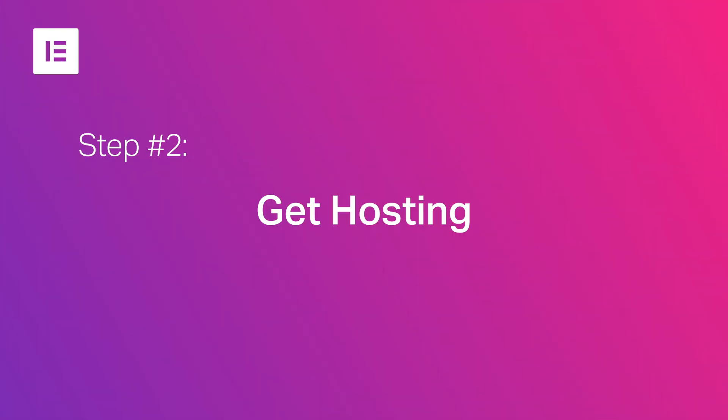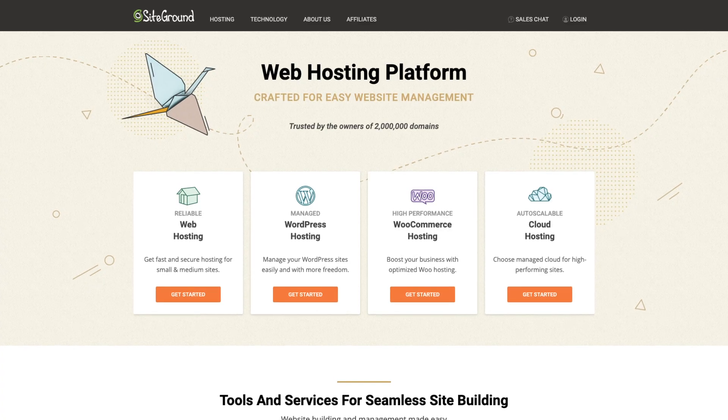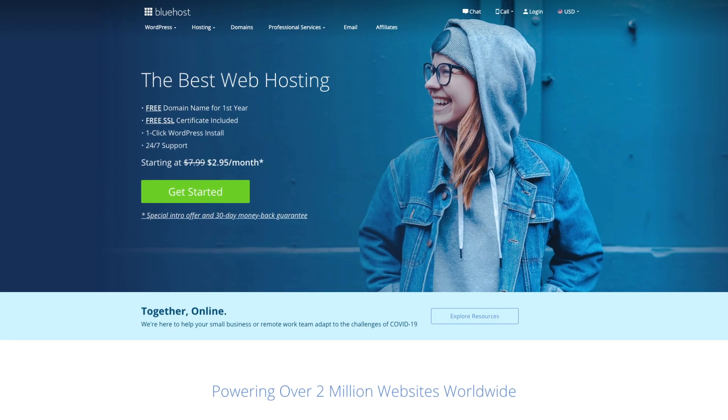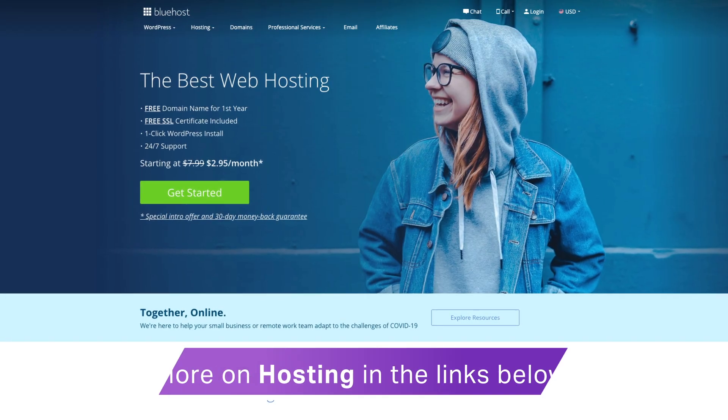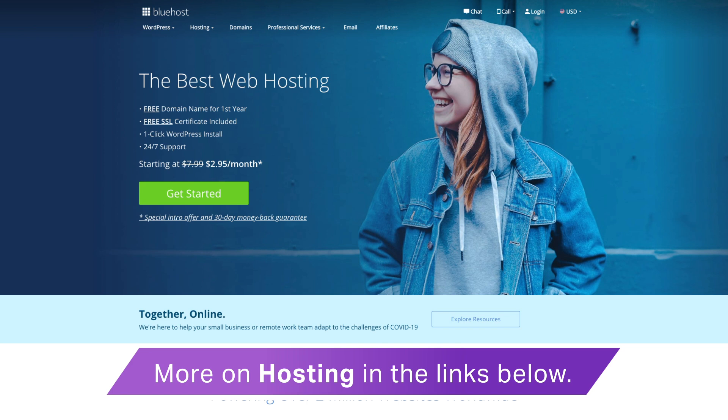Step number two: subscribing to a hosting service. Hosting is a service that stores all of the data for our website on a big memory bank called a server, making sure that it's readily available to visitors from all over the internet. For our purpose here, we'll want to go with hosts such as SiteGround or Bluehost that provide domain name registration as well as a hosting service that is WordPress dedicated.